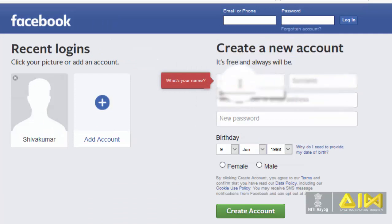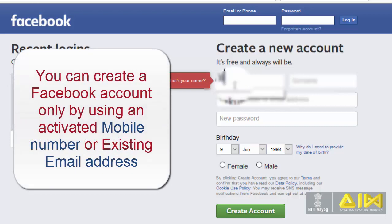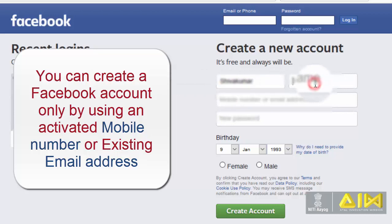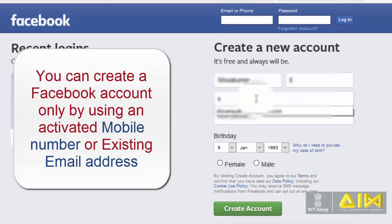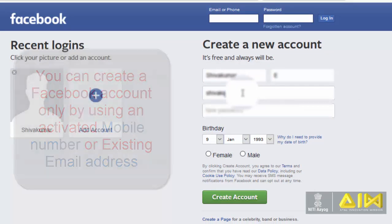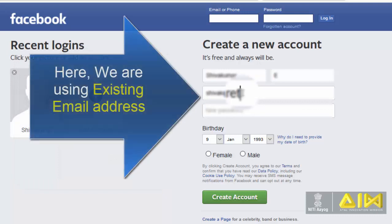Type your name. You can create a Facebook account only by using an activated mobile number or existing email address. Type your email address. Here we are using existing email address.